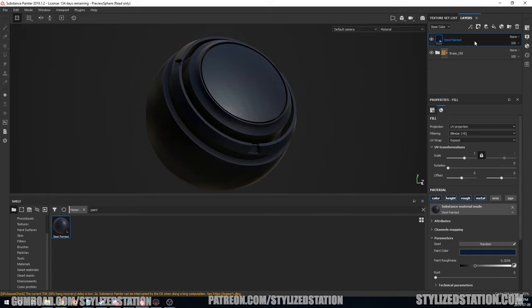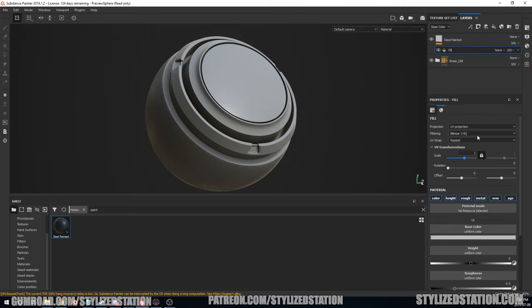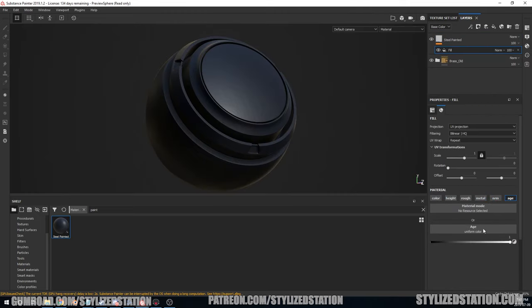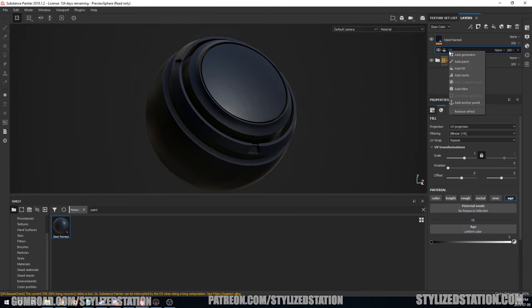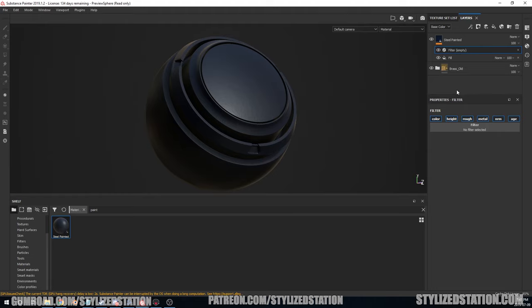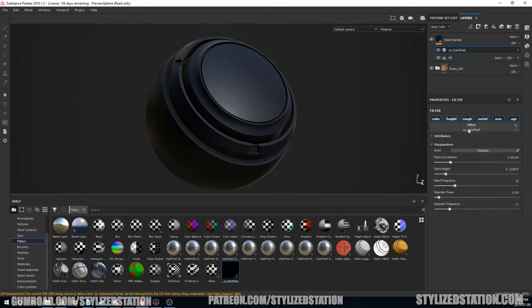So the next thing we're going to do is apply the filter. Right-click and let's, before we do that, add a fill. Now we're going to select only the age channel and bring that age all the way to zero, and you'll see why in a bit. The next thing we're going to do is right-click, add a filter. Now we're going to take the filter, which is here, throw it in here, and only select the age.